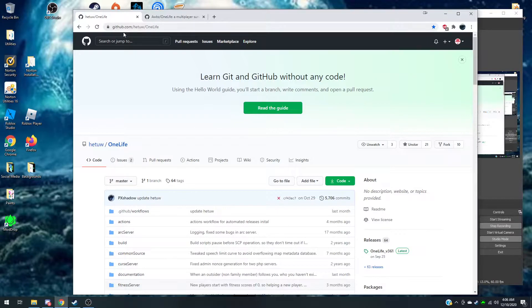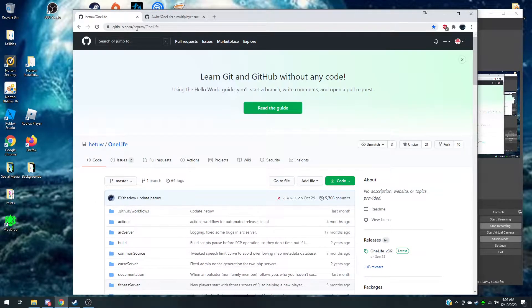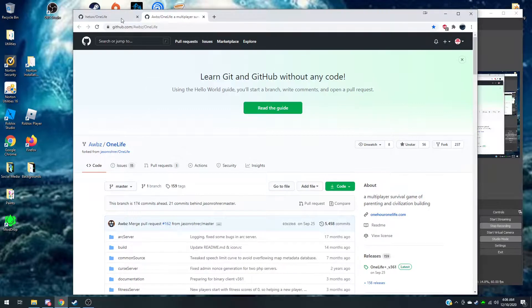You need to go to github.com — I keep messing up — the URL is github.com/hewittops/onelife. I'll put it in the description so you can find it easily.